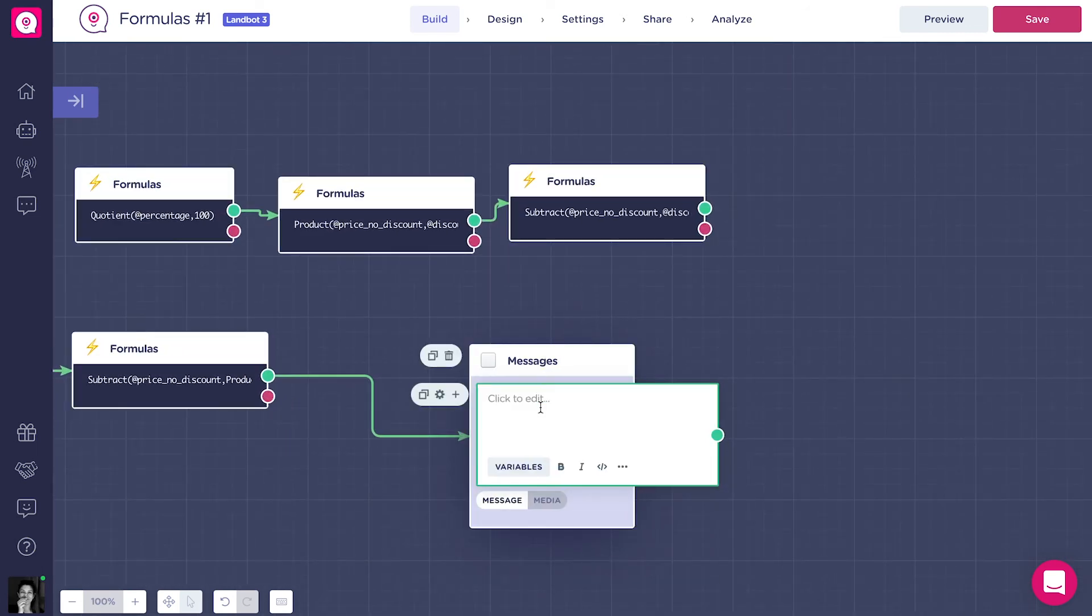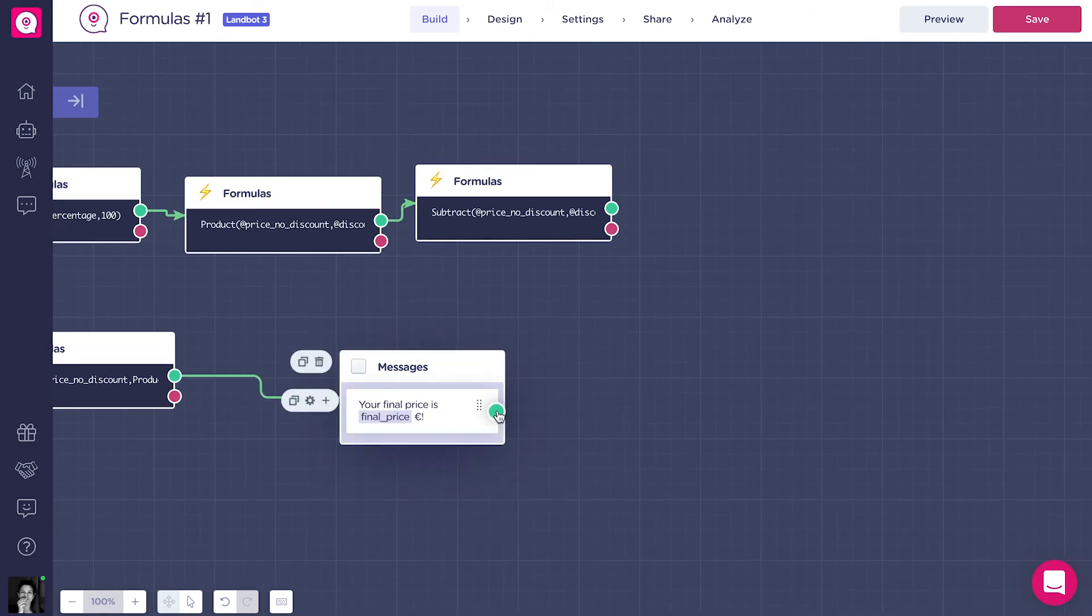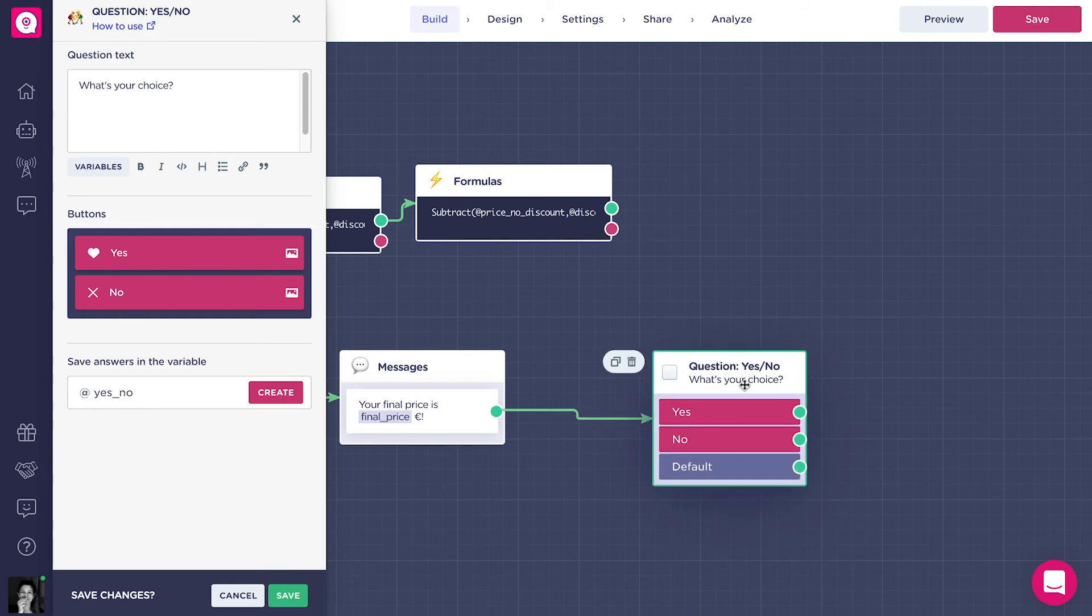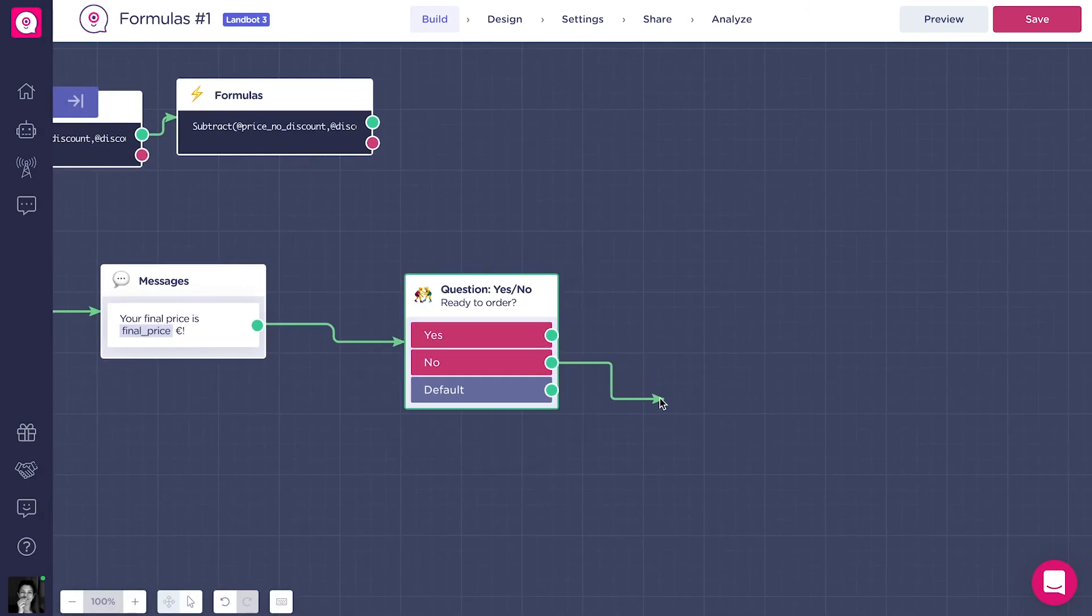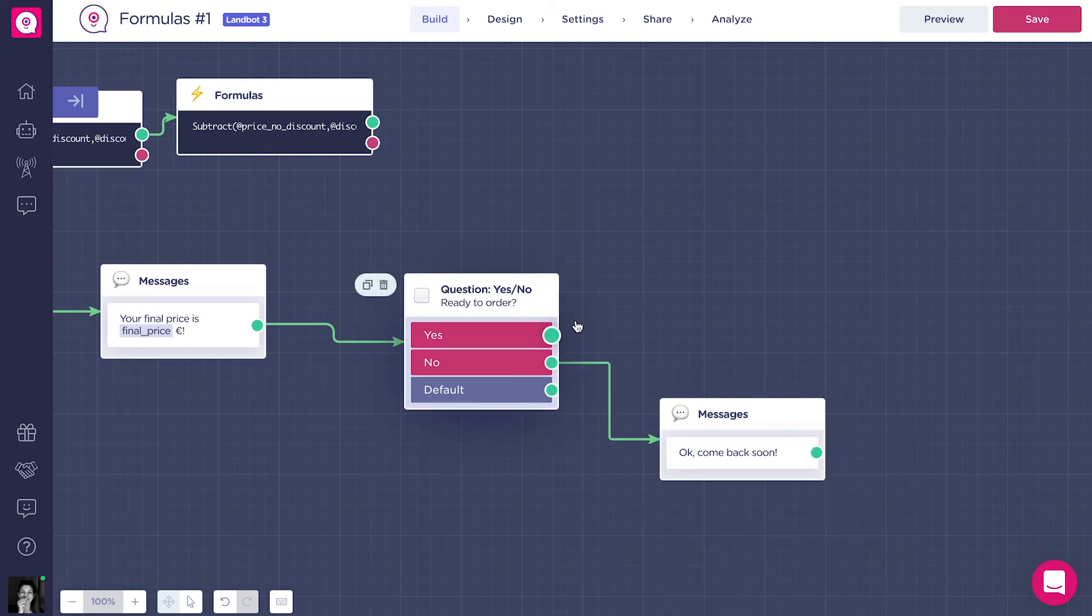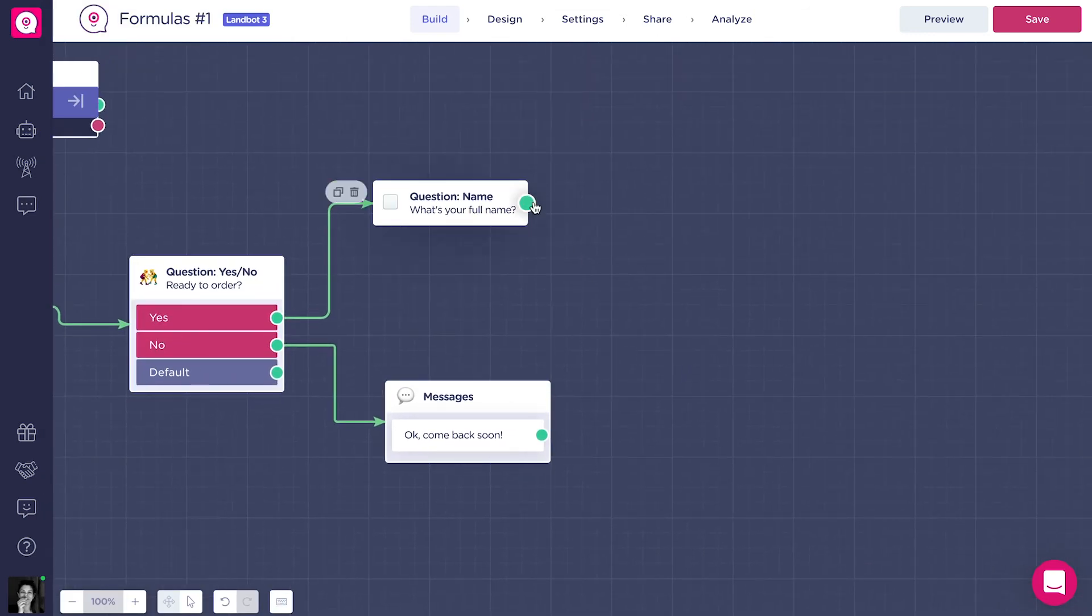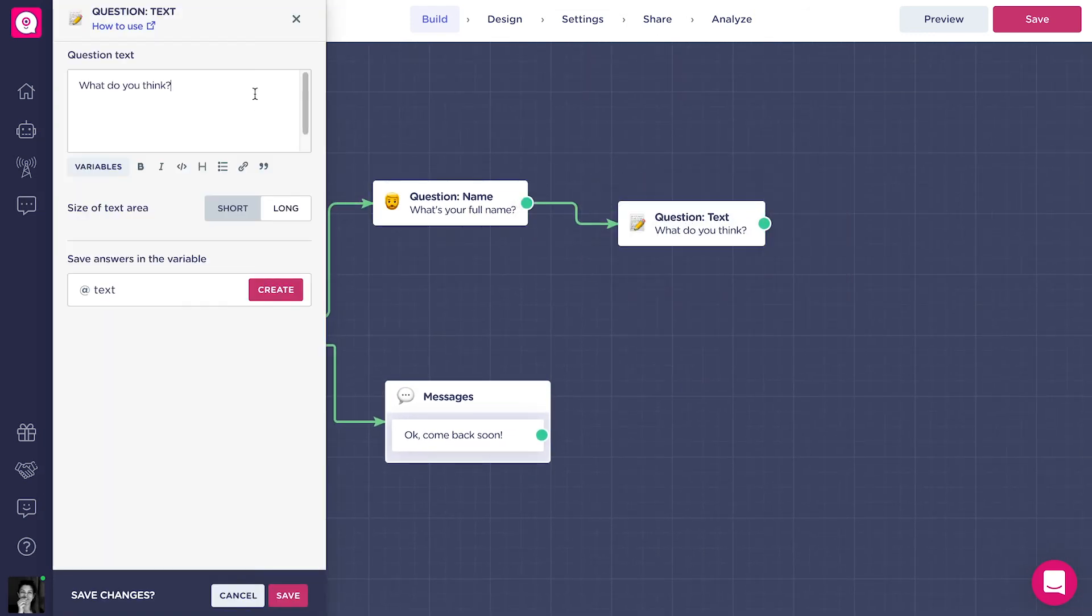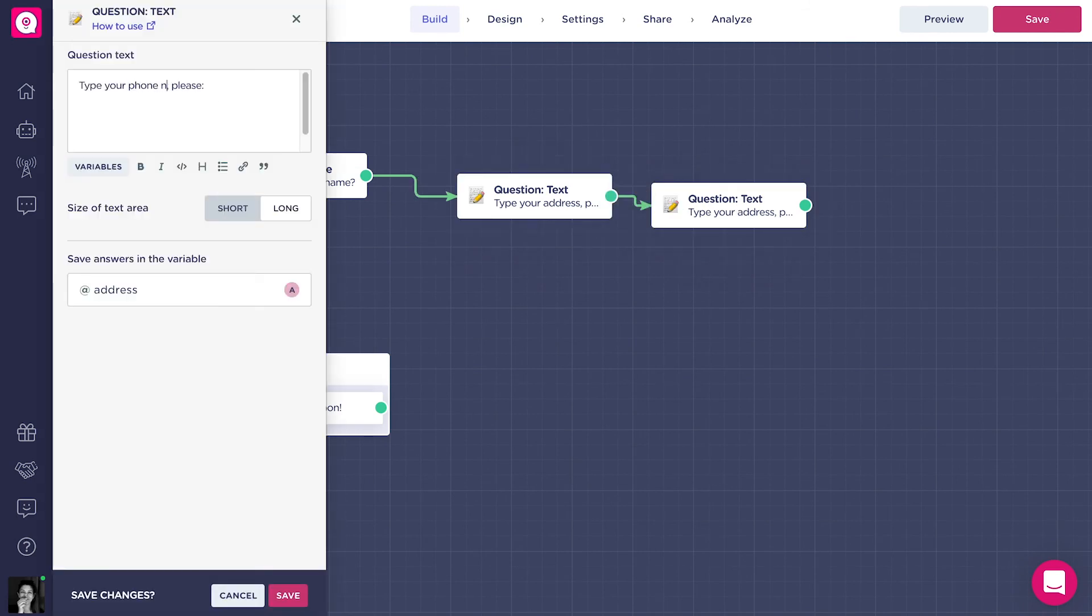Okay, so now that we have the final price, we might as well show it to the client and let him decide if he's ready to order or not with a yes-no block. If the client is ready, we might want his contact information for the delivery. We will ask him for the full name, address, and phone number. For the phone number, we could use the phone block, but now we're using the text question because we want to validate the format with the formula.